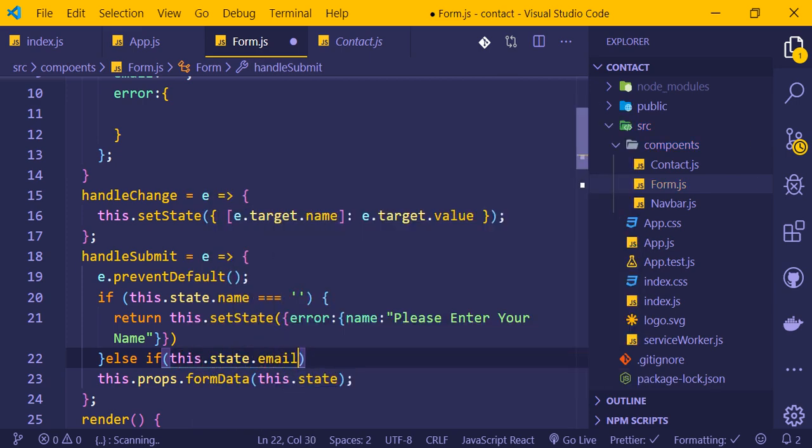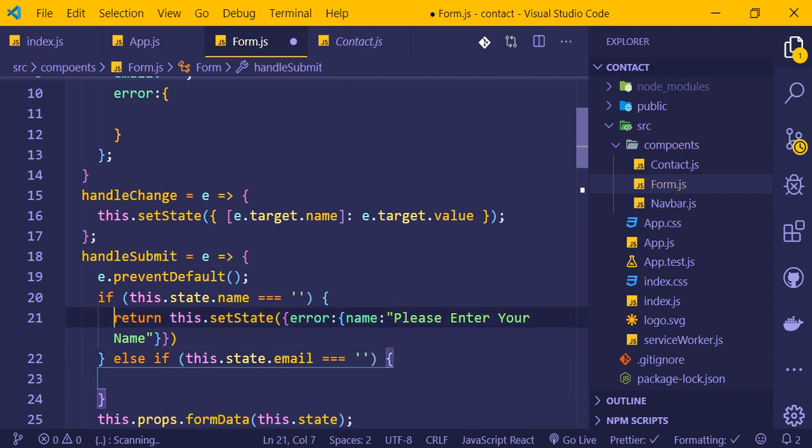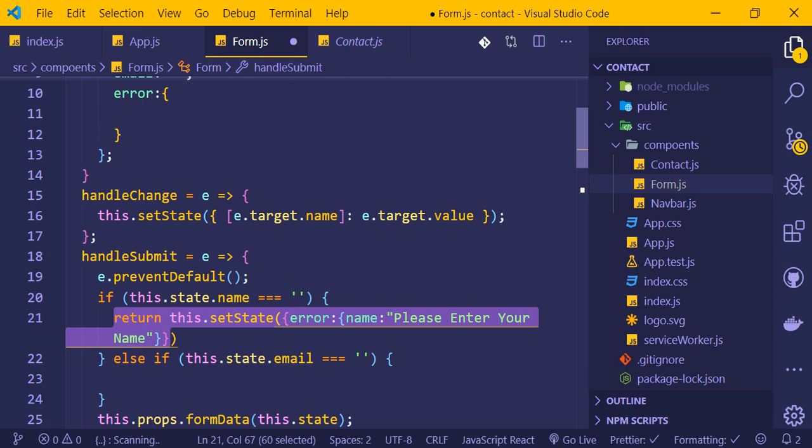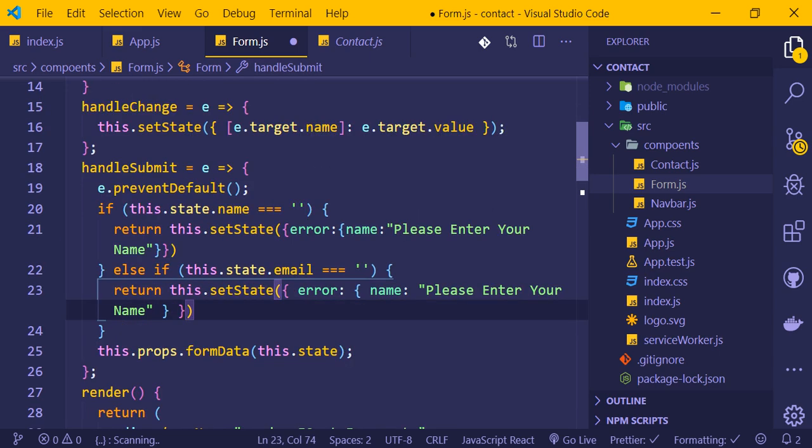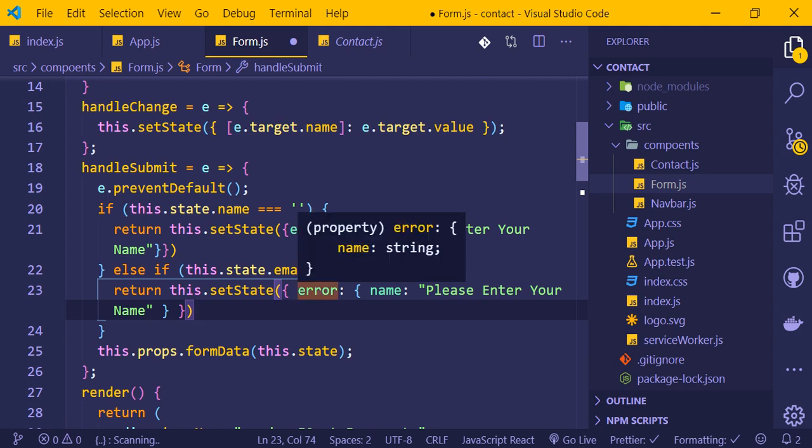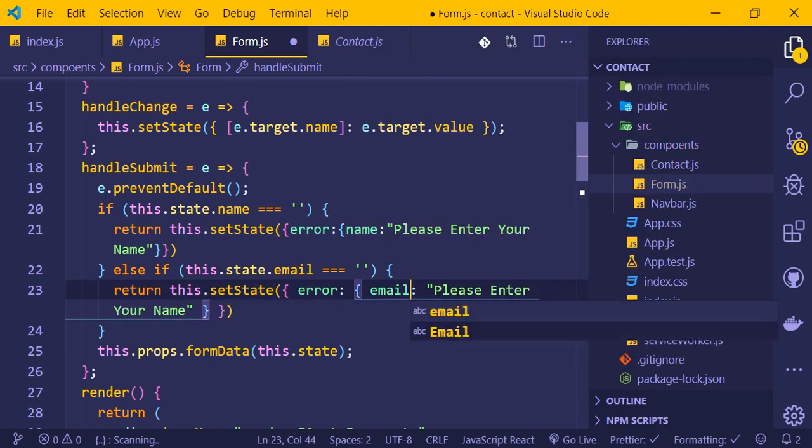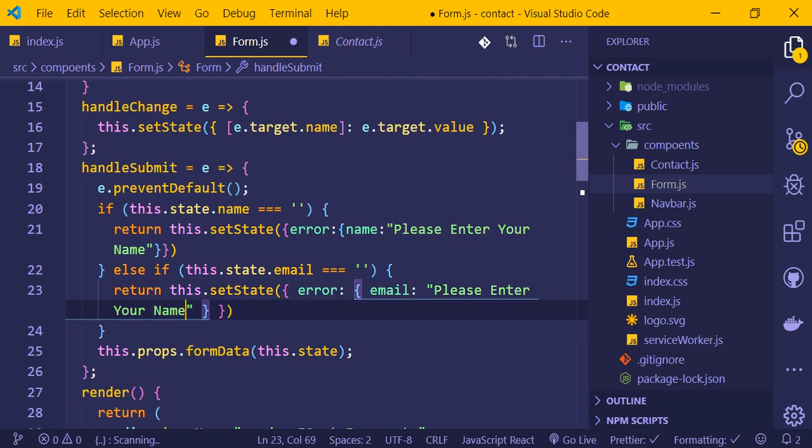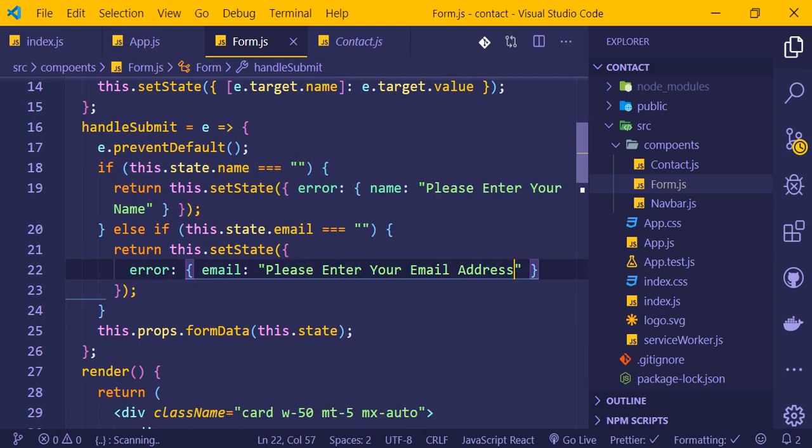For email validation, I'll copy the same logic and paste it. Instead of name, we check this.state.email. The error message becomes 'Please enter your email address'.